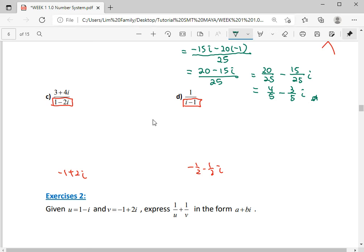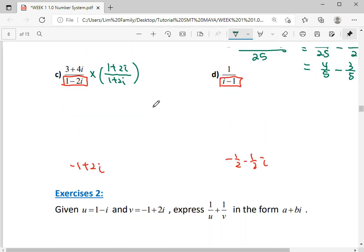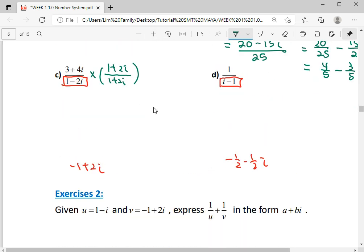For question C, your number is 1 minus 2i, so its conjugate will be 1 plus 2i. To get the product of a complex number and its conjugate faster, it becomes a squared plus b squared. So I can directly calculate: 1 squared is 1, b is negative 2, so b squared is 4.